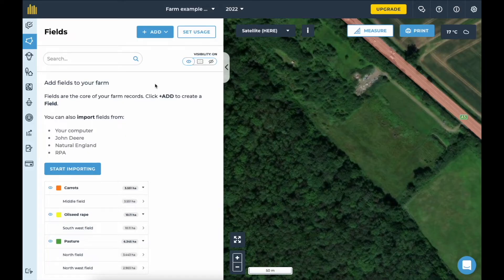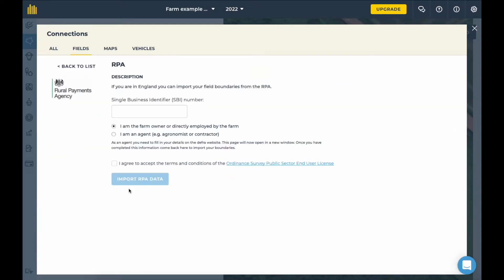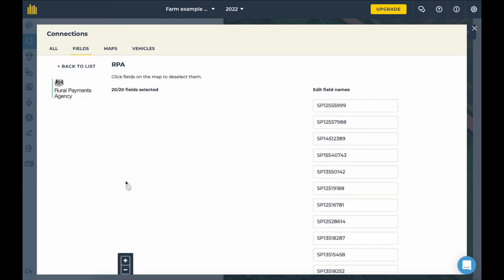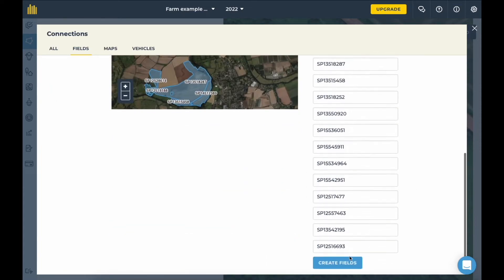First I'm going to show you how quick it can be to set up a farm. These connections allow you to import field boundaries from locations that you may already have them, getting you up and running as quickly as possible. For example, I can import boundaries from the RPA using an SBI number.